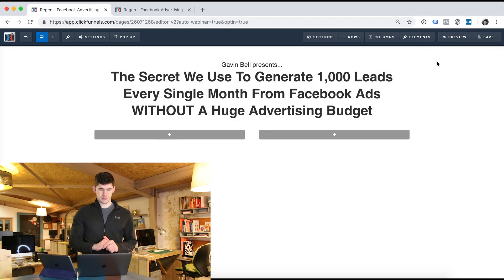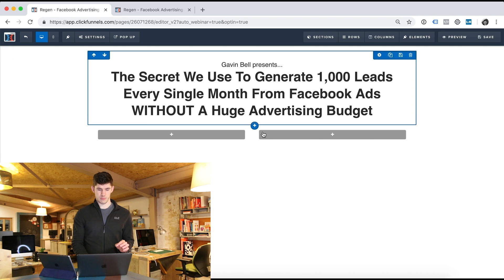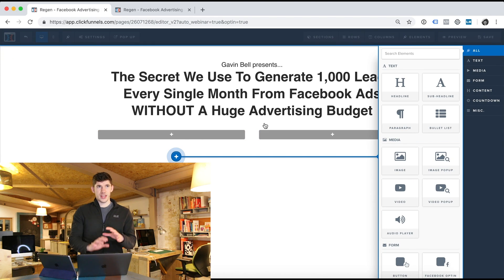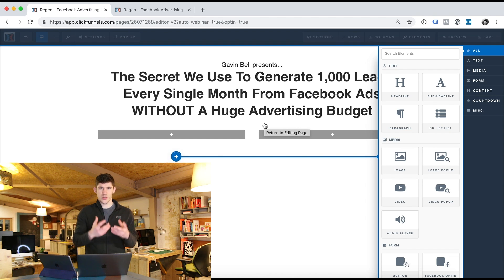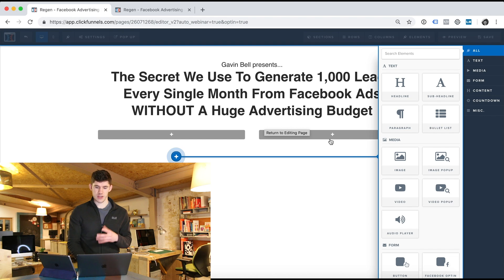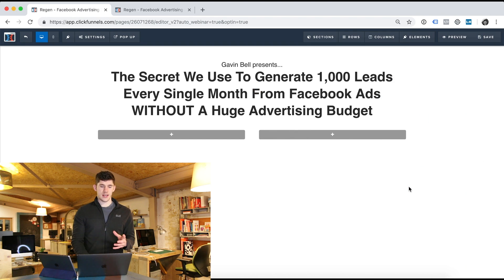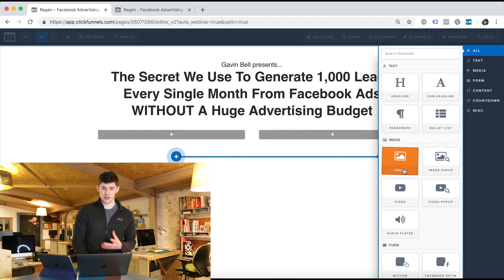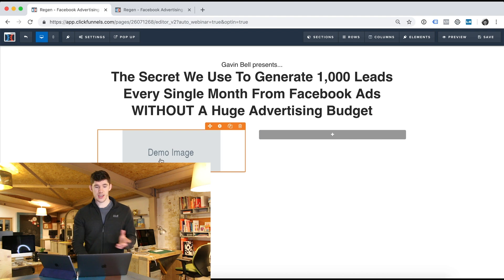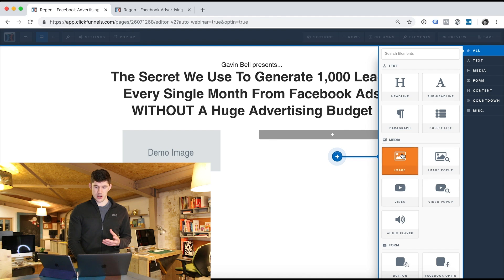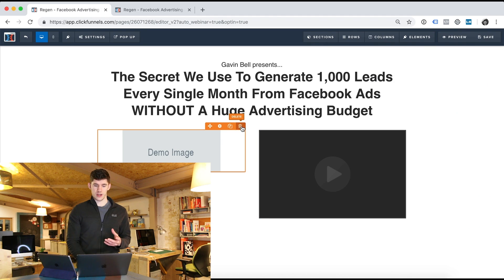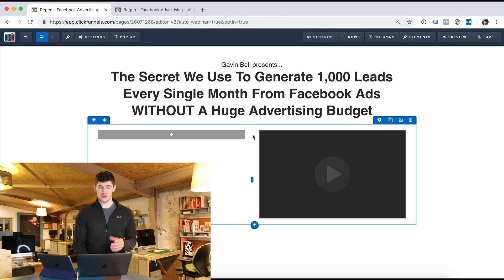The next thing I want to add is a video. Videos are so important to landing pages because no other method allows you to build trust and allow a person to see, feel, and hear you like a video can. When somebody lands on our landing page from an ad, chances are they probably don't know who we are or care who we are. So what we need to do is try and build trust with them very quickly by creating a video.